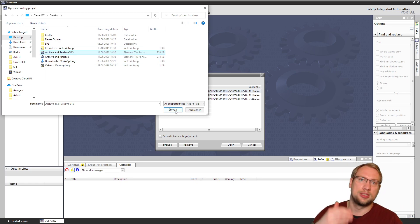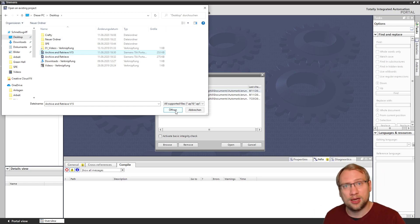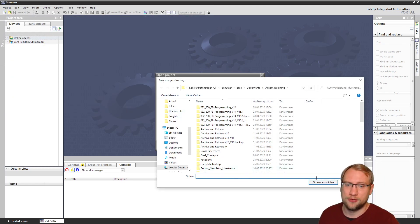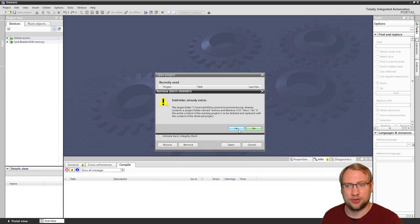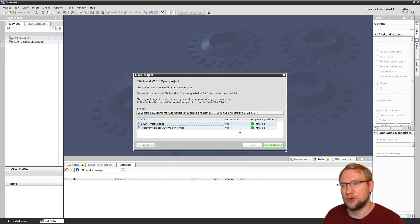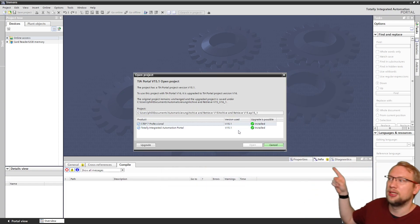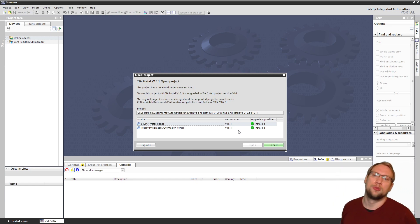So I can just retrieve, I can open this file, right? The ZAP archive, the archive project from version 15. I can just choose any folder. There we go. It already exists here. I want to overwrite.